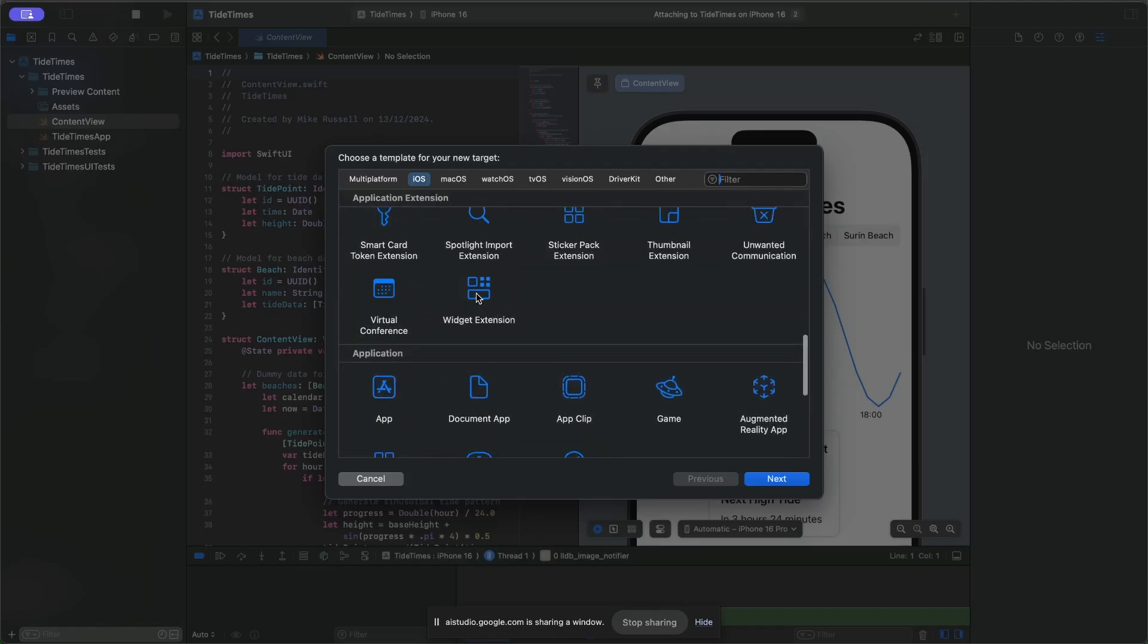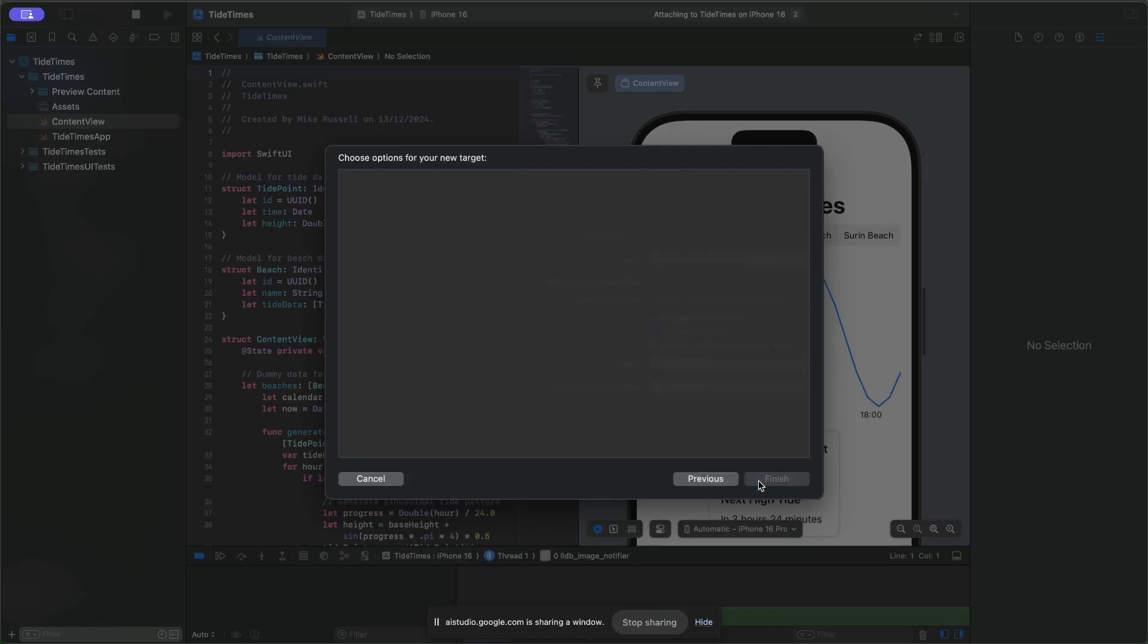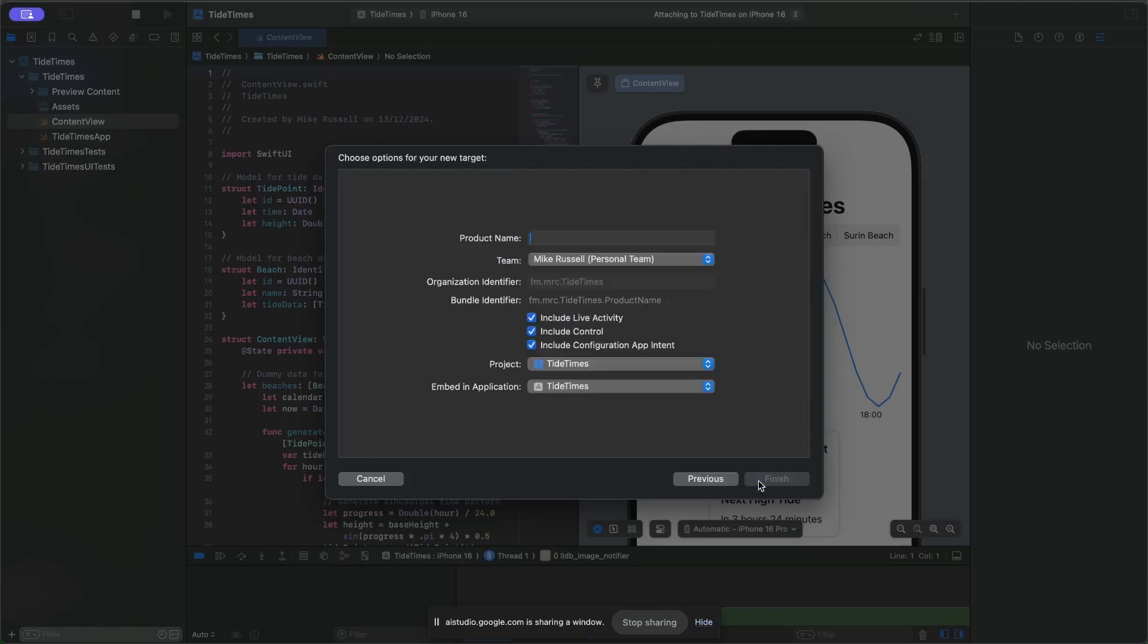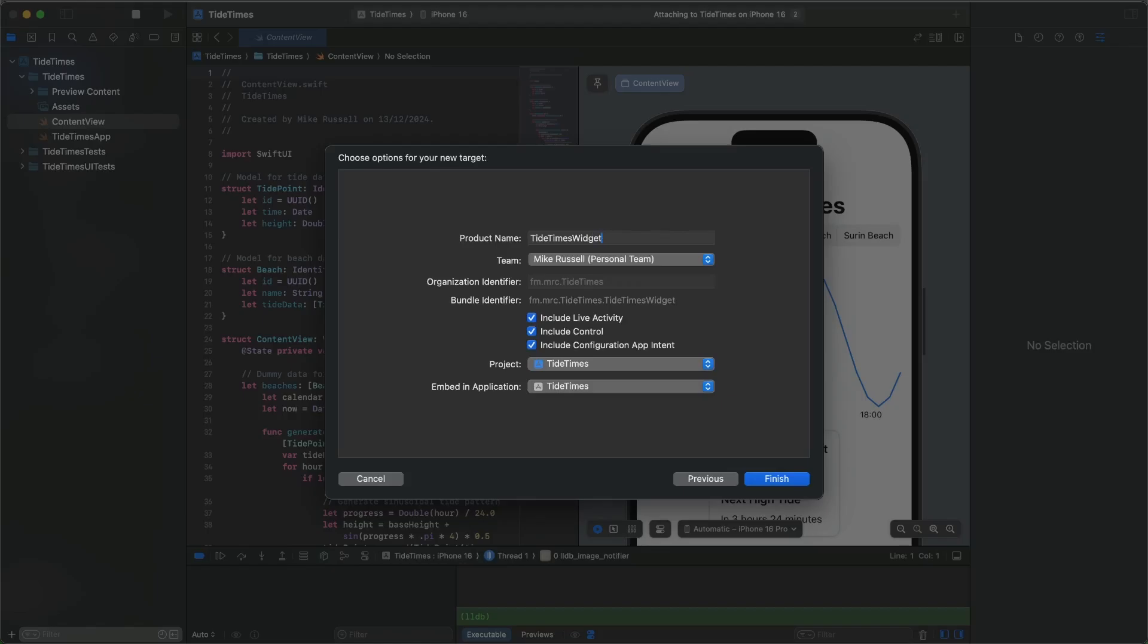Perfect, that's done. So what do I type here? In the next screen, you'll need to enter a name for your widget extension in the Product Name field. You can also customize other options, but for now, you can leave those as default and click Finish.